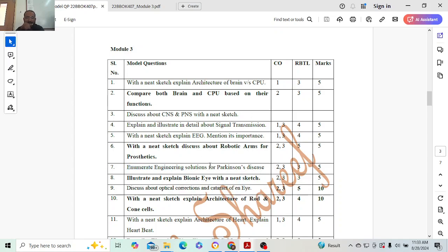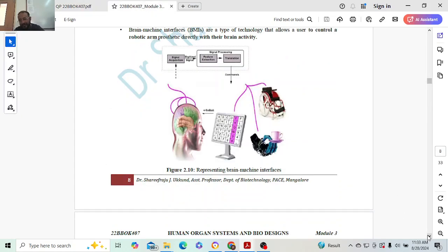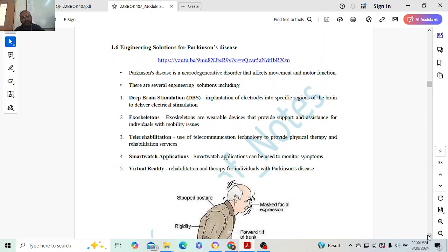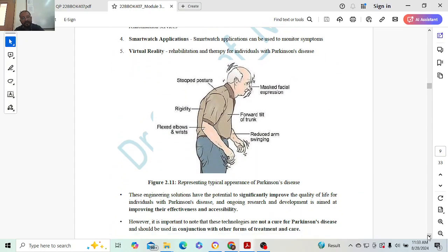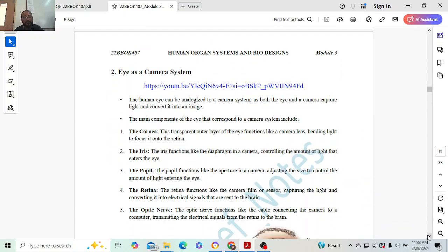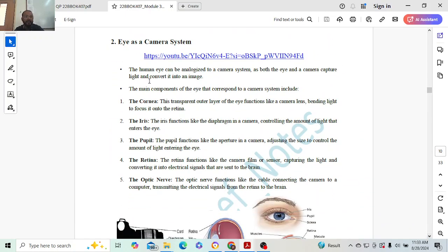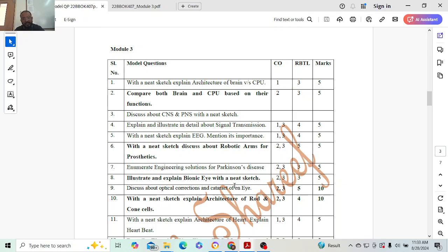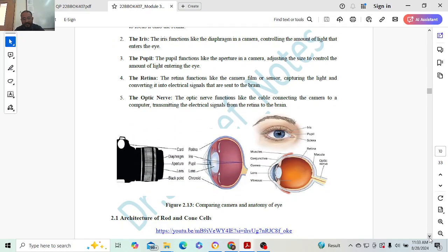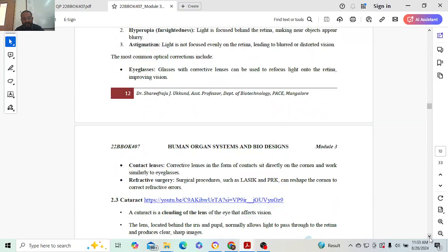Next: discuss about CNS, PNS - that is done. Sorry, we are here. Eliminate engineering solutions for Parkinson's disease. What is Parkinson's? You need to elaborate it, that will carry one mark. There are around five different applications. All five applications you can mention, one mark each. Next: illustrate and explain about bionic eye with a sketch. Five marks.